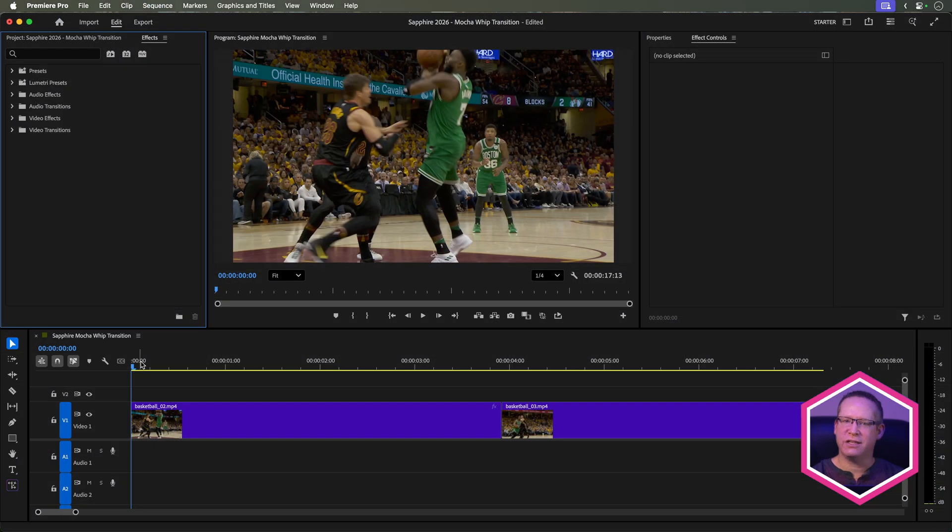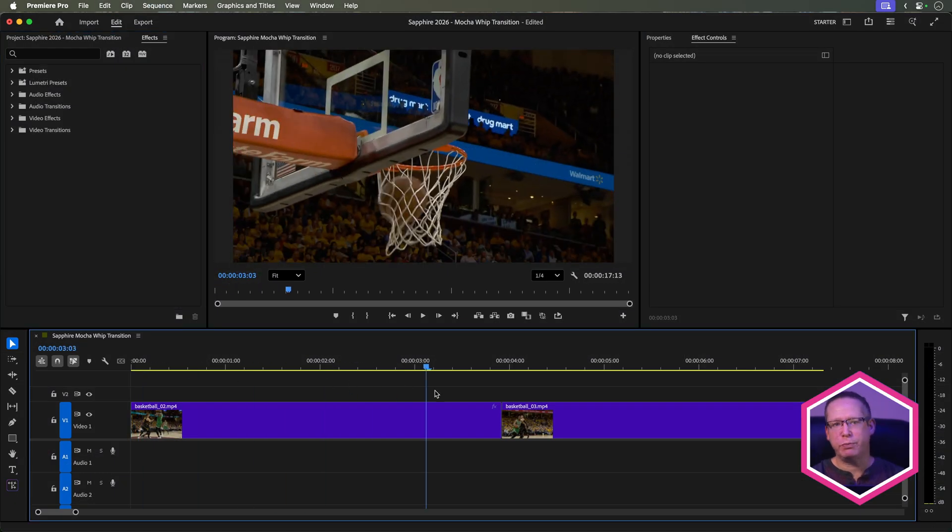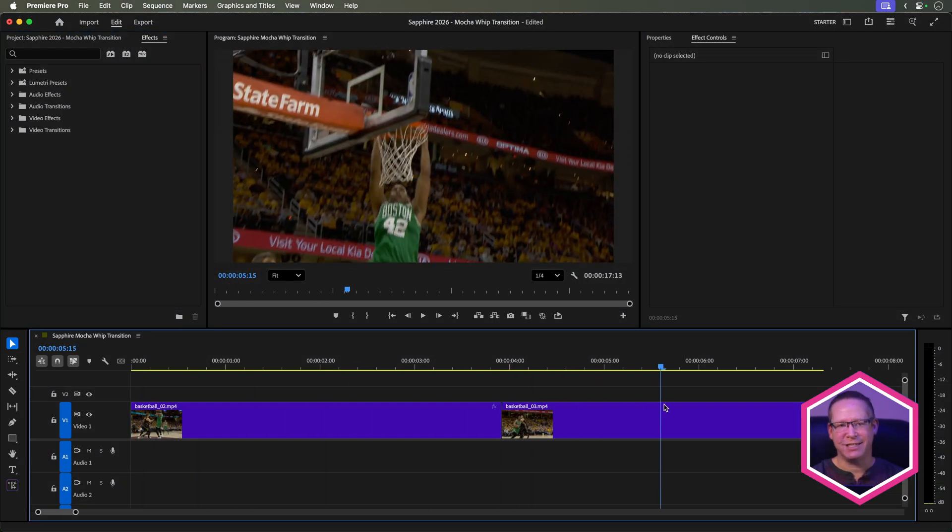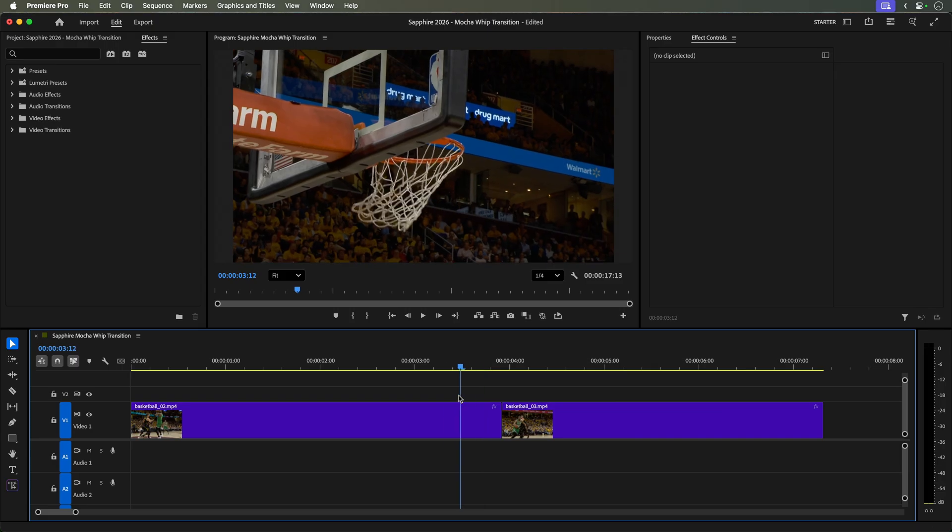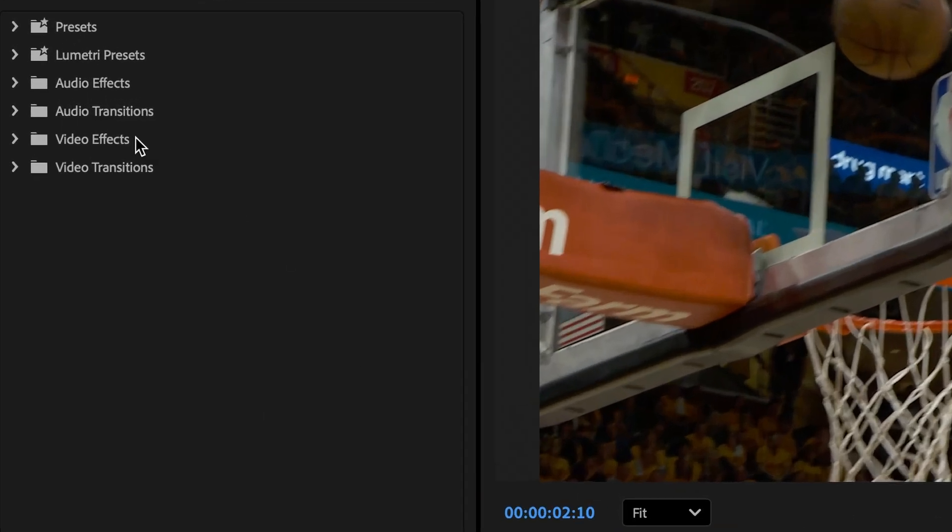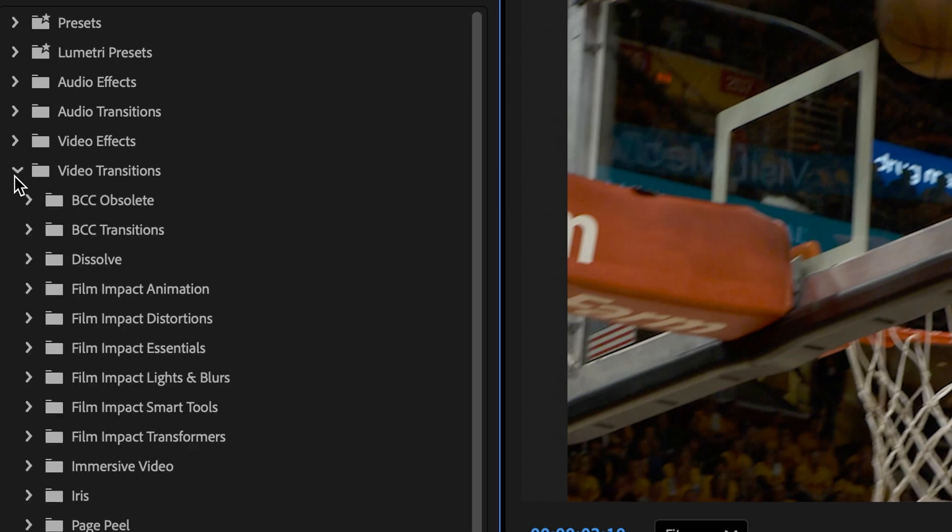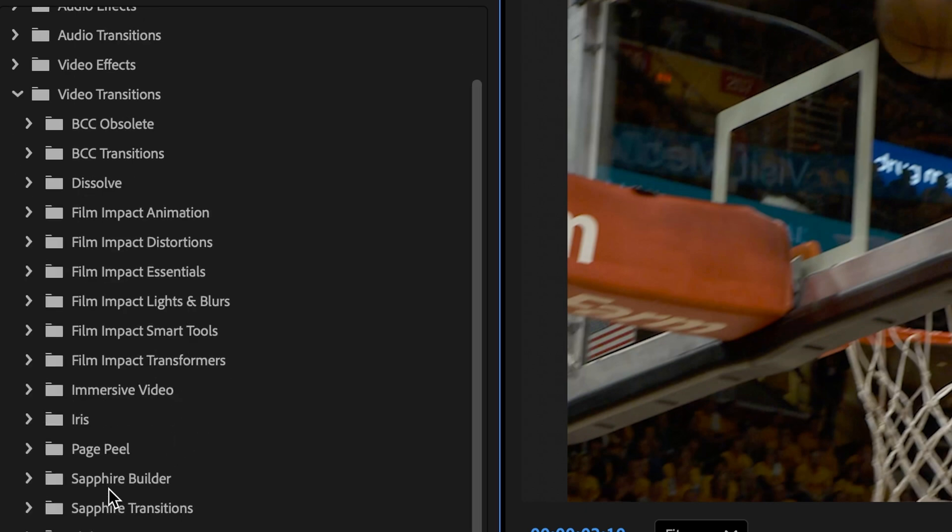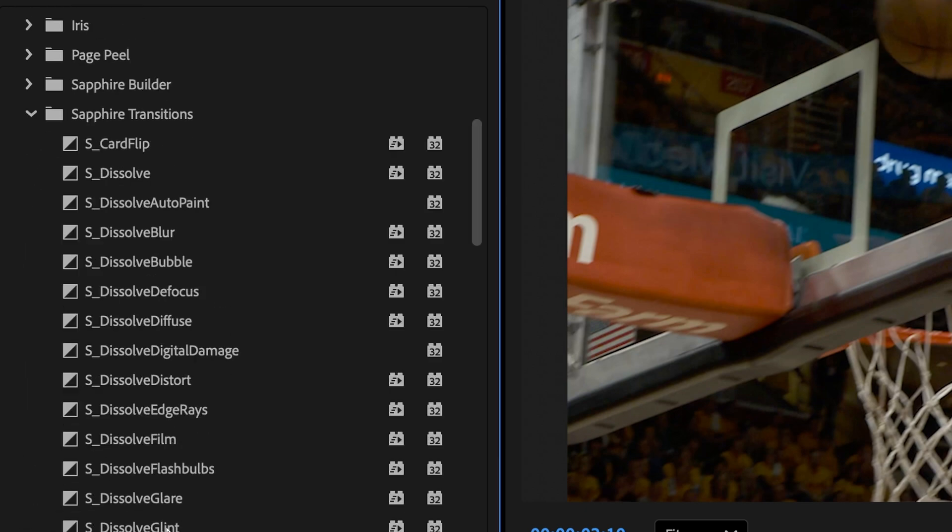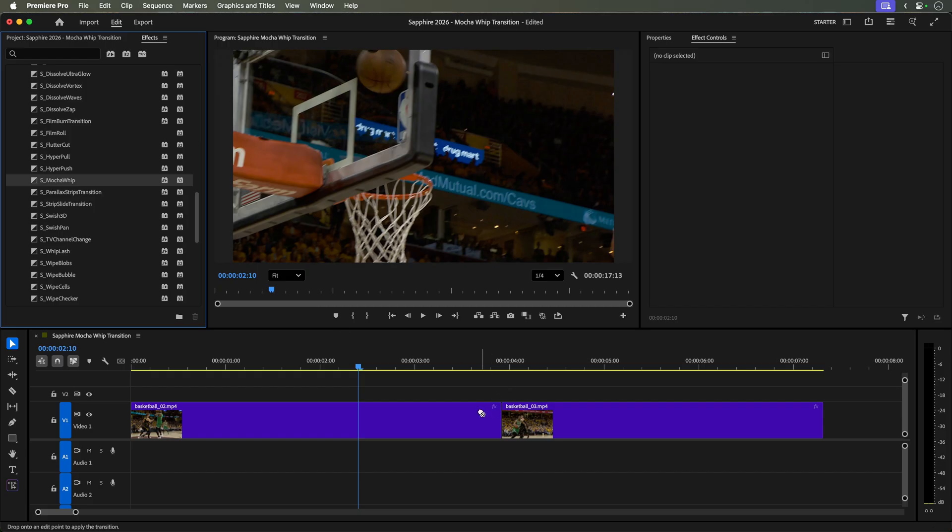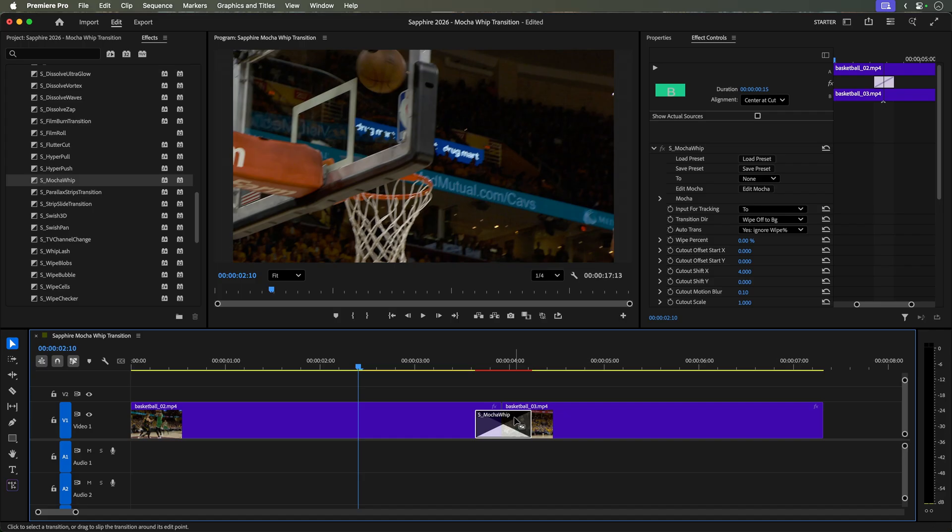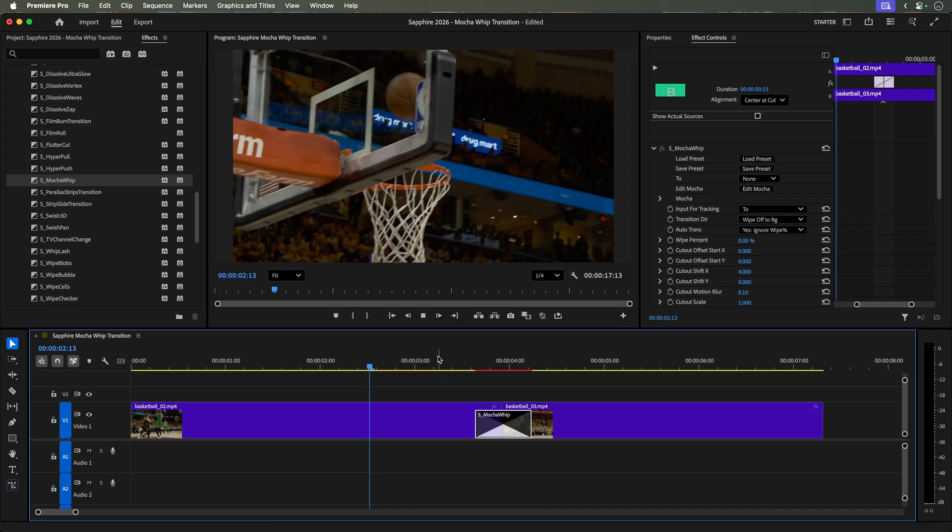Starting in the timeline, we have two basketball shots edited together. To create a personalized whip transition between these shots, go to your FX tools, Video Transitions and locate S-Mocha Whip. Drag it onto the edit and set the duration to 15 frames.